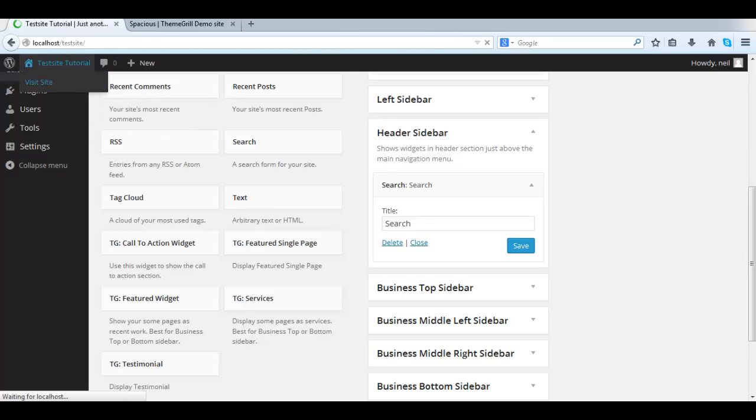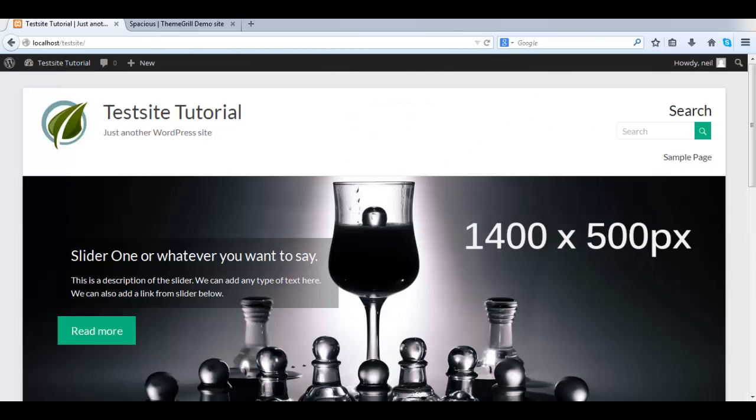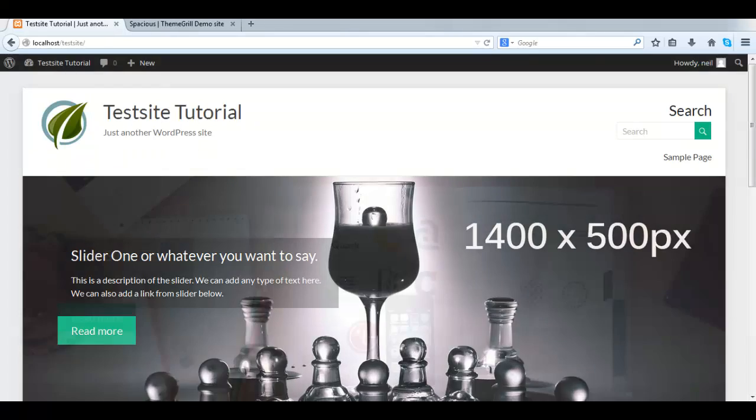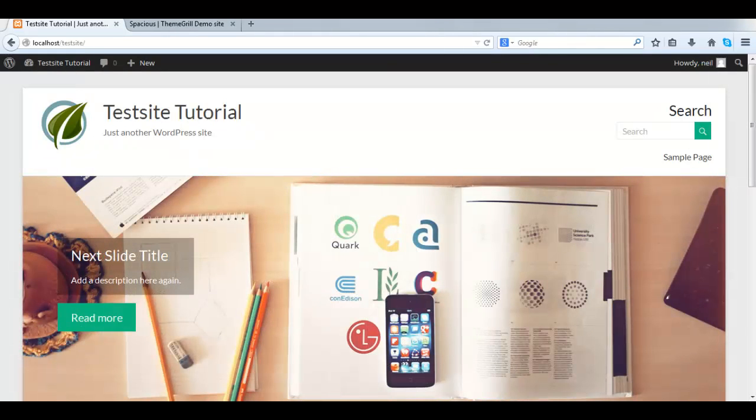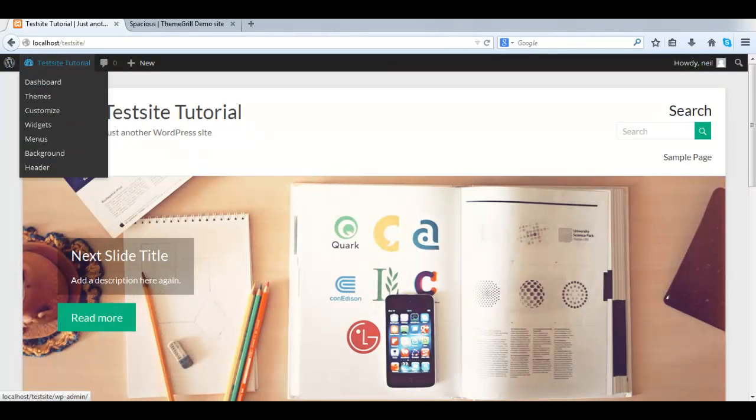Once it's saved, we go back to the front end and take a look. Then there we see the search box.